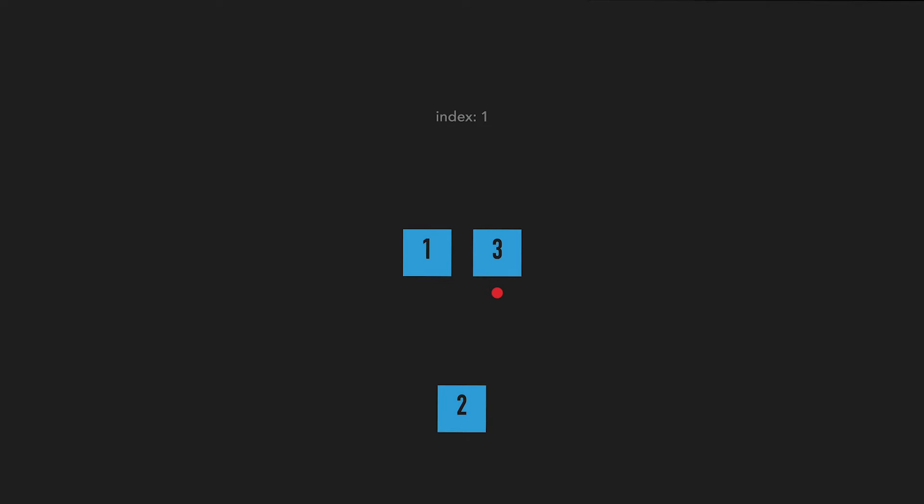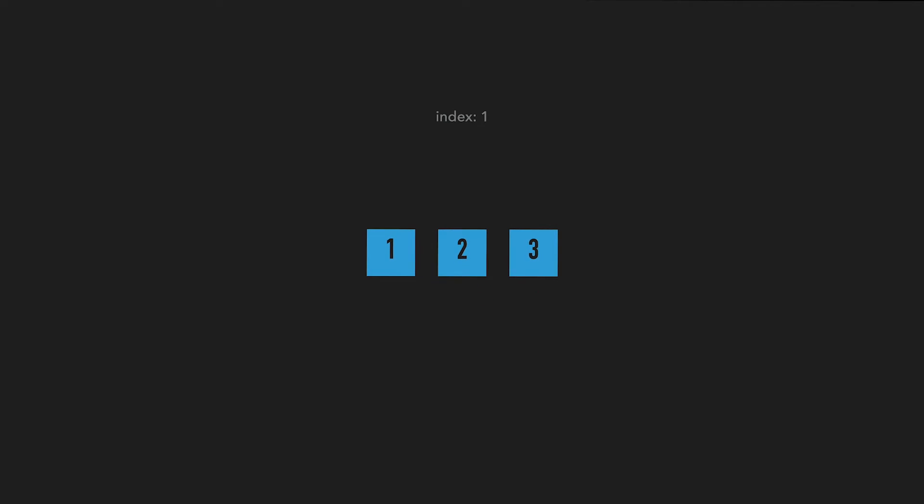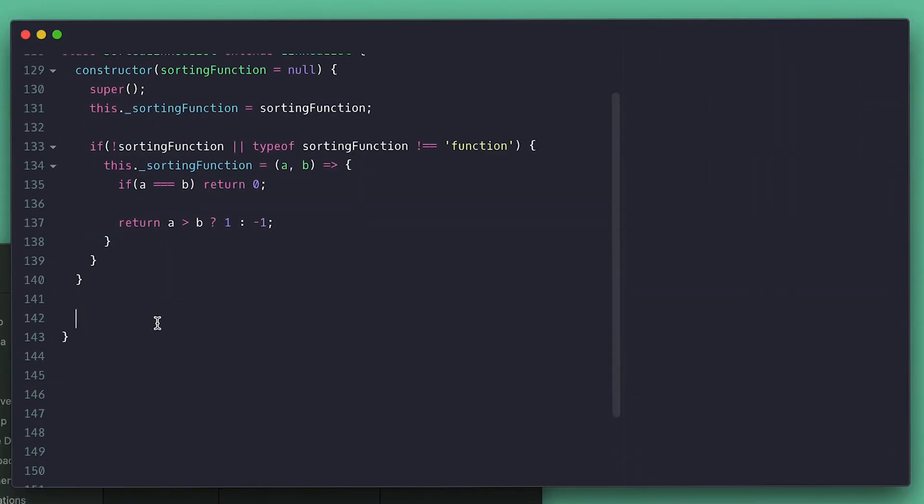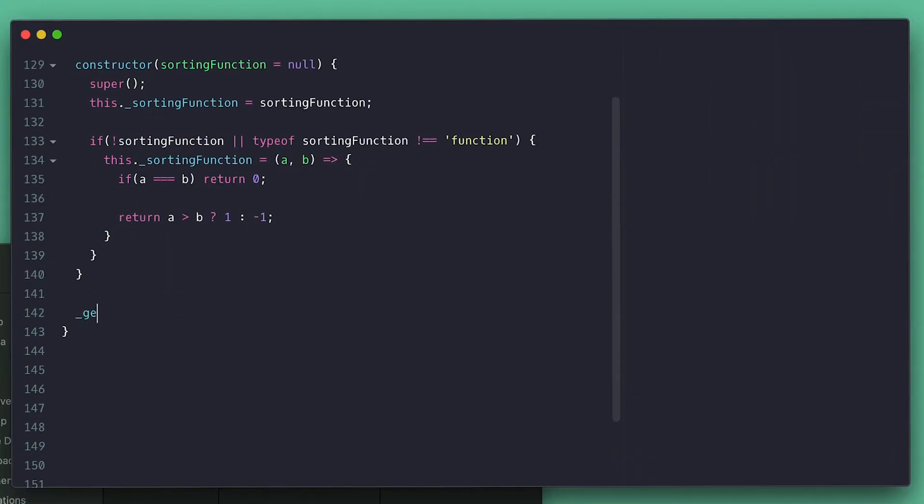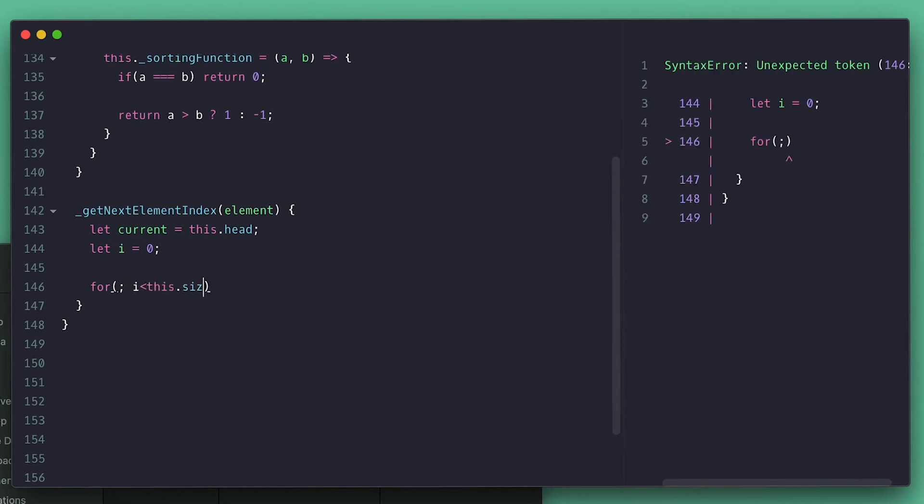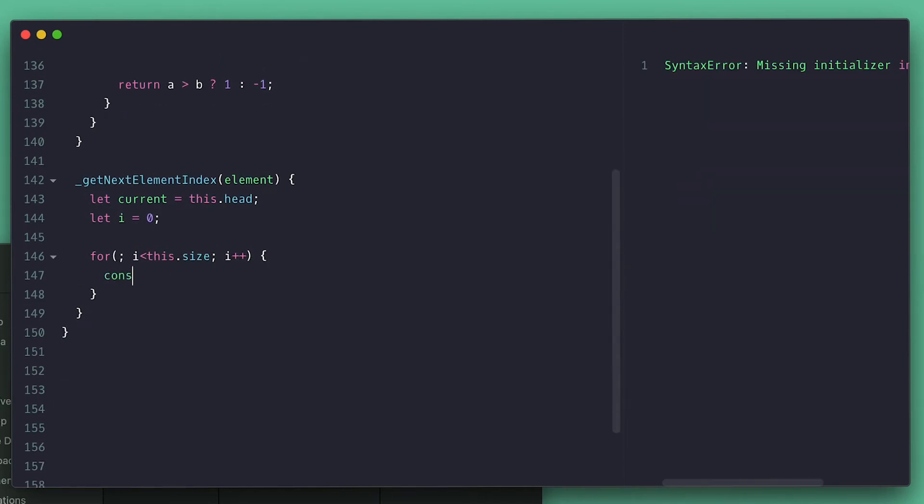And the index when I quit is one, so that means two must go at index one right before three. And that's the logic for the sorting - it is like bubble sort on insertion. Now let's code this. The first thing I do is collect head as current, save my i for index, and create my for loop while i is less than size.